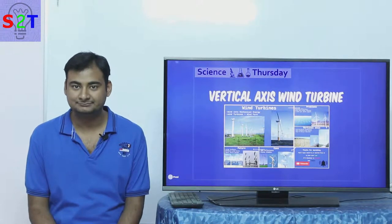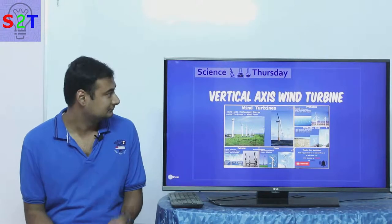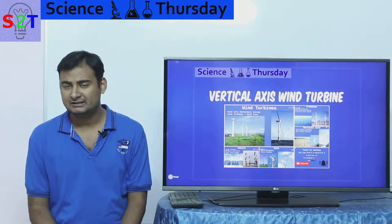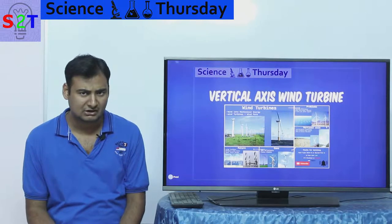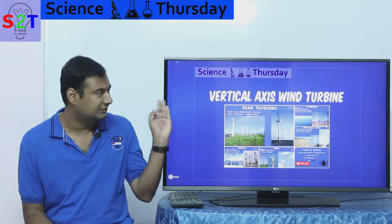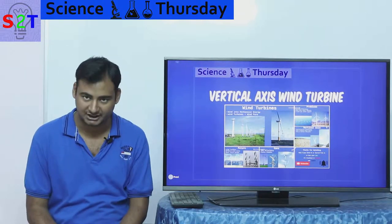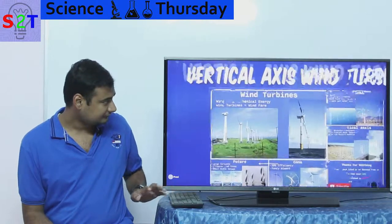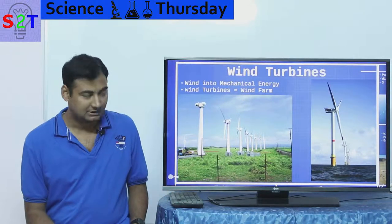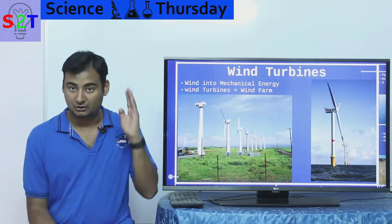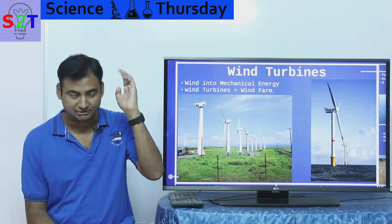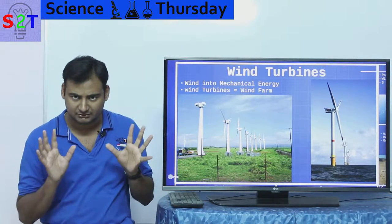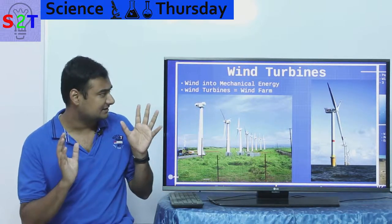Hello YouTube viewers, welcome to my show Science Thursday. In today's episode we're going to take a closer look at vertical axis wind turbines, so let's dive right into it. I've already made a video about wind turbines which you can check out, and I'm just going to give you a very basic refresher on that.